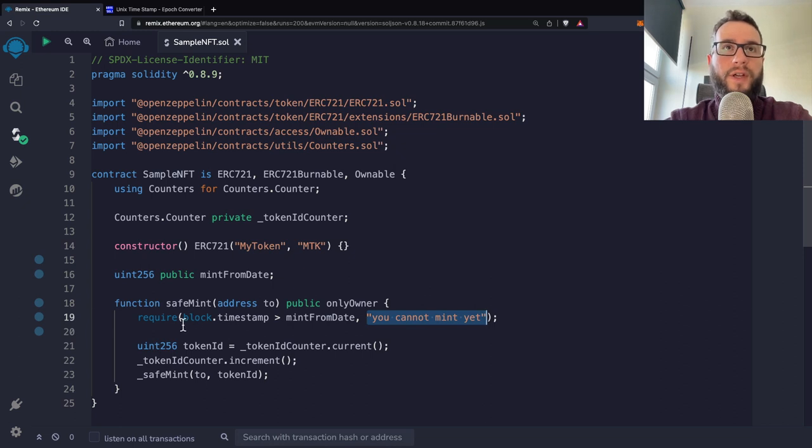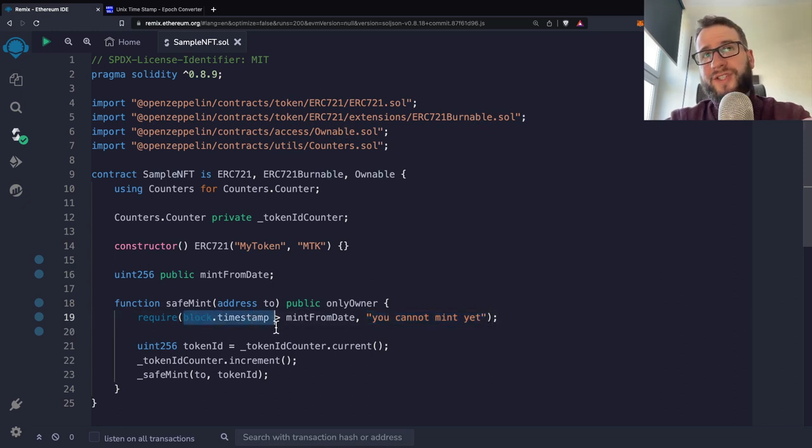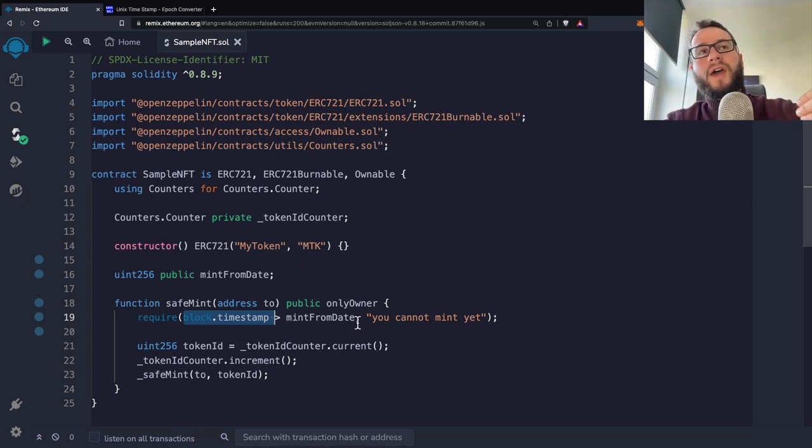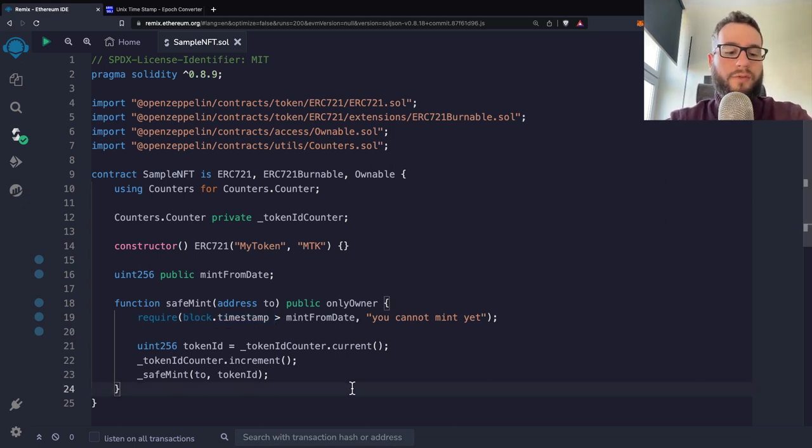However, if the block.timestamp, which is current time is above the mintFromDate, then you are able to mint.